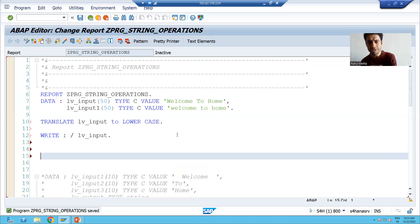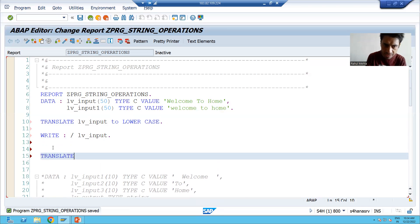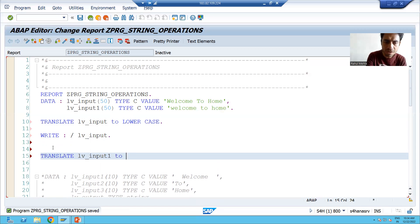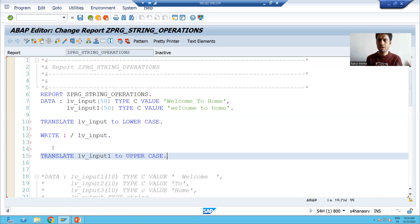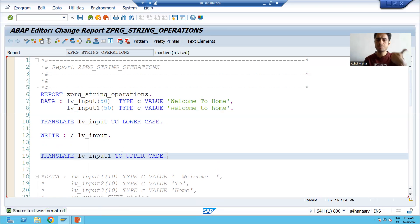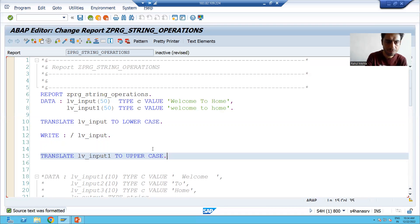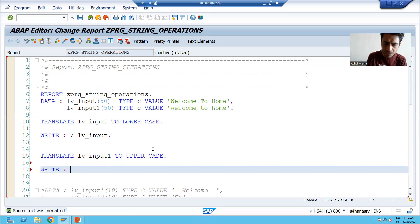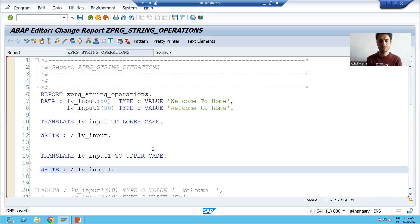Now we will translate to uppercase. So: TRANSLATE is a keyword, lb_input1, TO is a keyword, UPPERCASE. I will apply the pretty printer. After applying the pretty printer, the code is properly aligned and every keyword is converted to uppercase. Now I will write lb_input1.